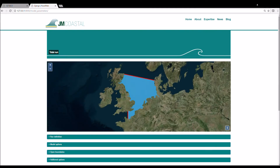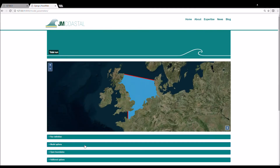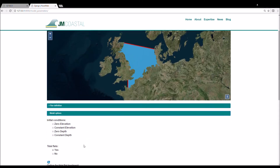Then click on the Model Options tab. First we choose the initial conditions from four options. We will choose zero elevation for this run. Note that if you select constant elevation or constant depth, an extra dialog box appears where you must enter an initial value.